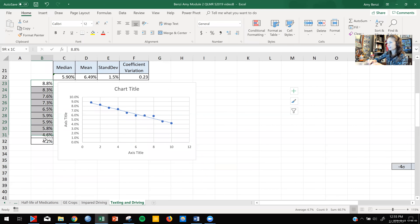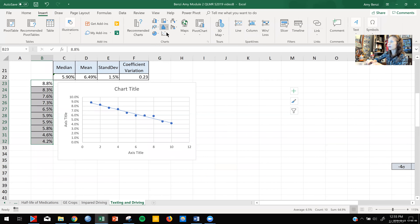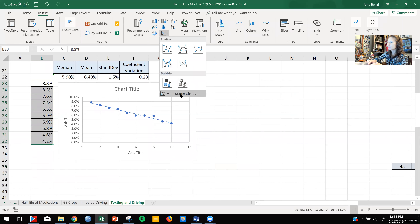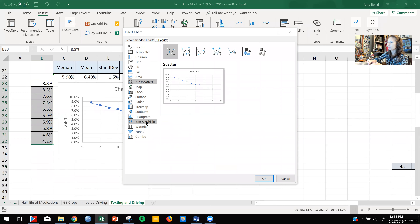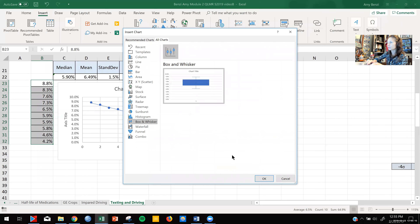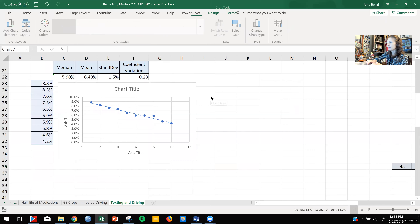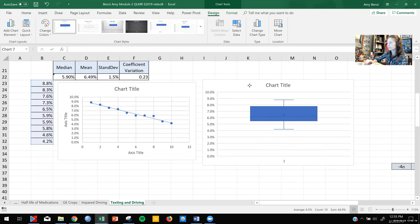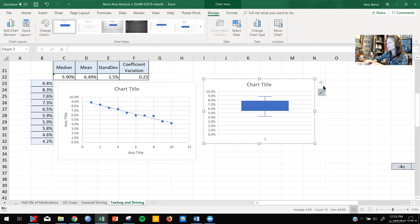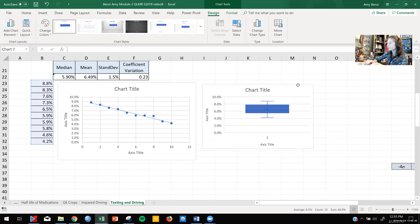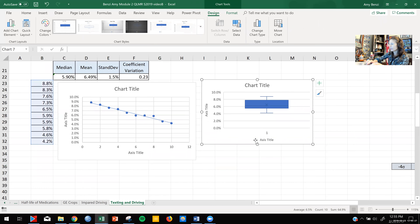Now I'm also going to select the same data and insert a box and whiskers plot. Go to 'More Scatter Charts' and then over to 'Box and Whisker.' If you have Windows 13 or less, you may have to go use someone else's computer to create your box and whisker plot. Make sure it also gets axes titles and that everything is labeled.